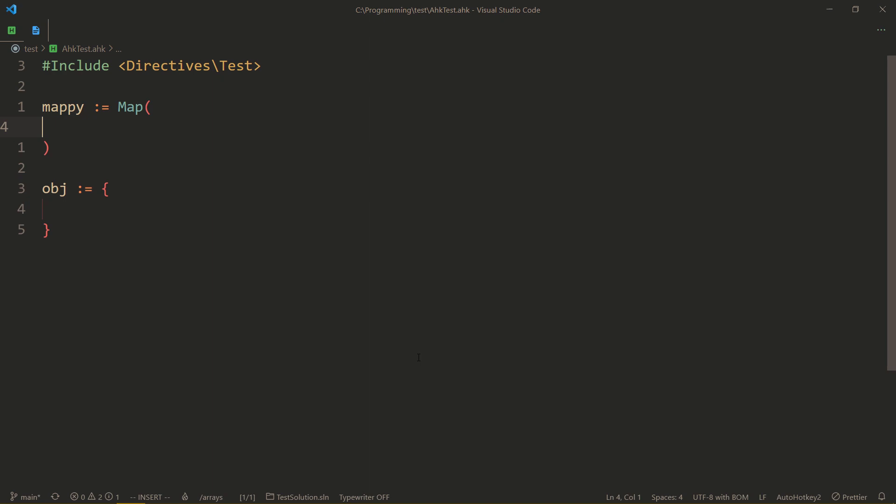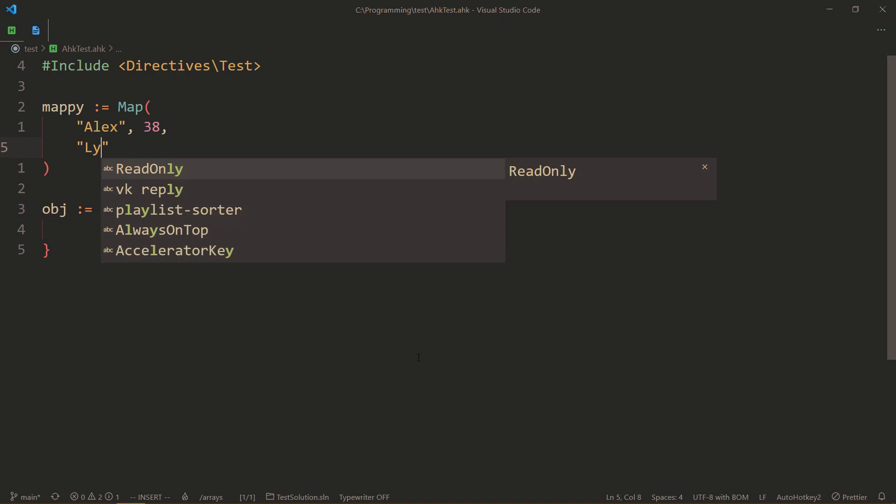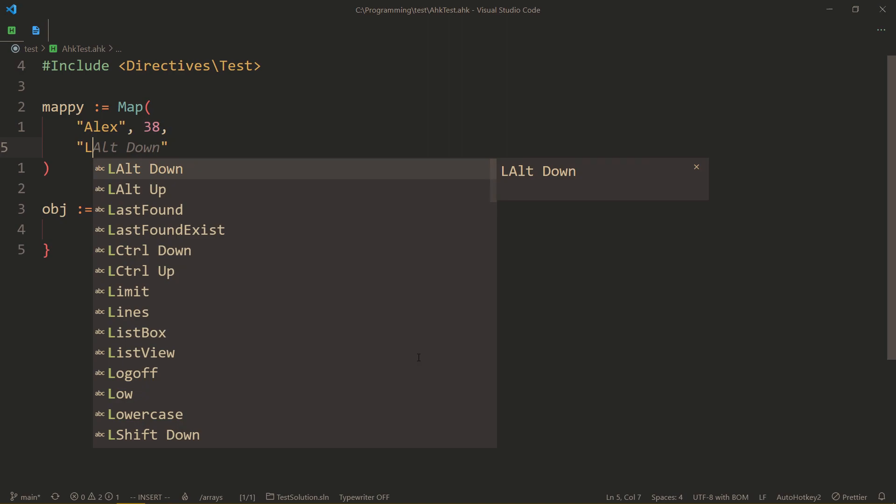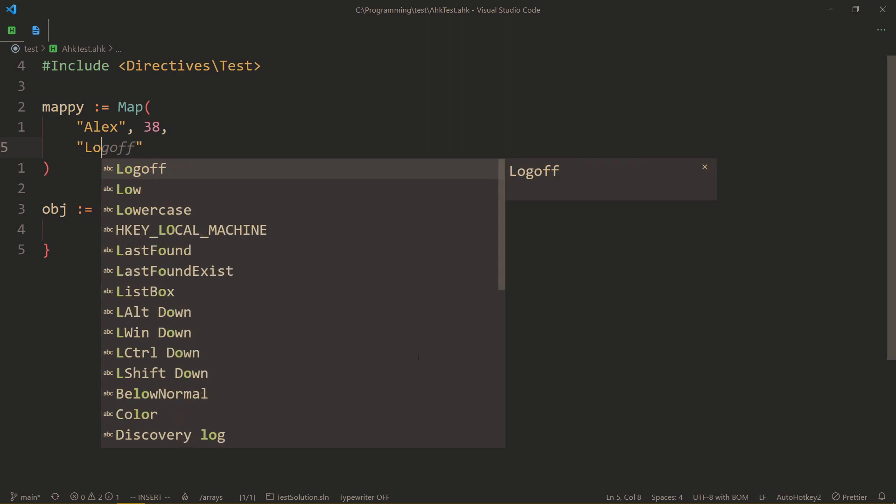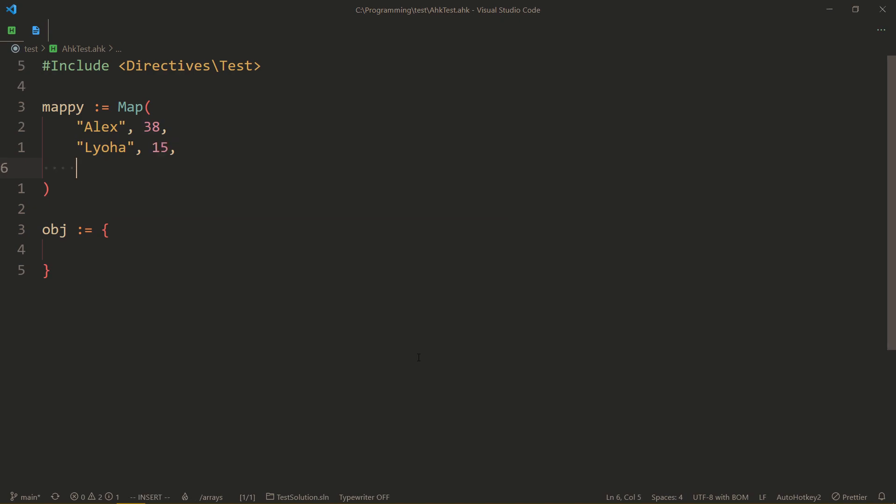So a map. We can actually name our data here. Let's say Alex, and then the second value will be their age, 38. Lёха - hold on, how do you spell this in English? And he can only be 15. And then Christina, 17.